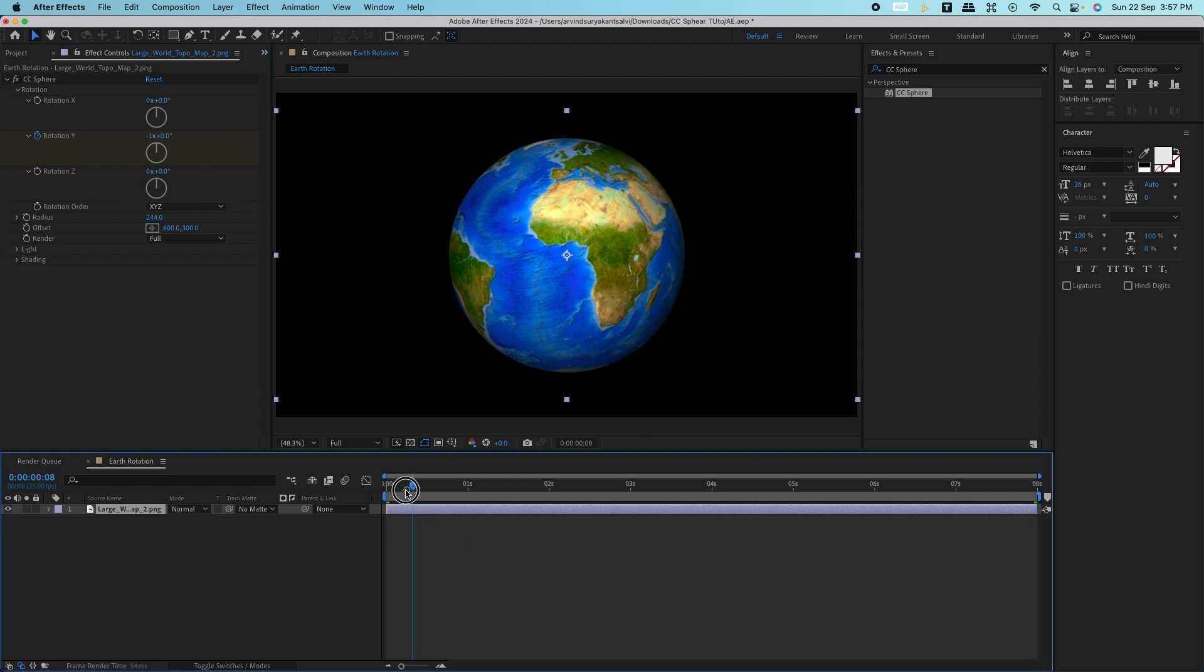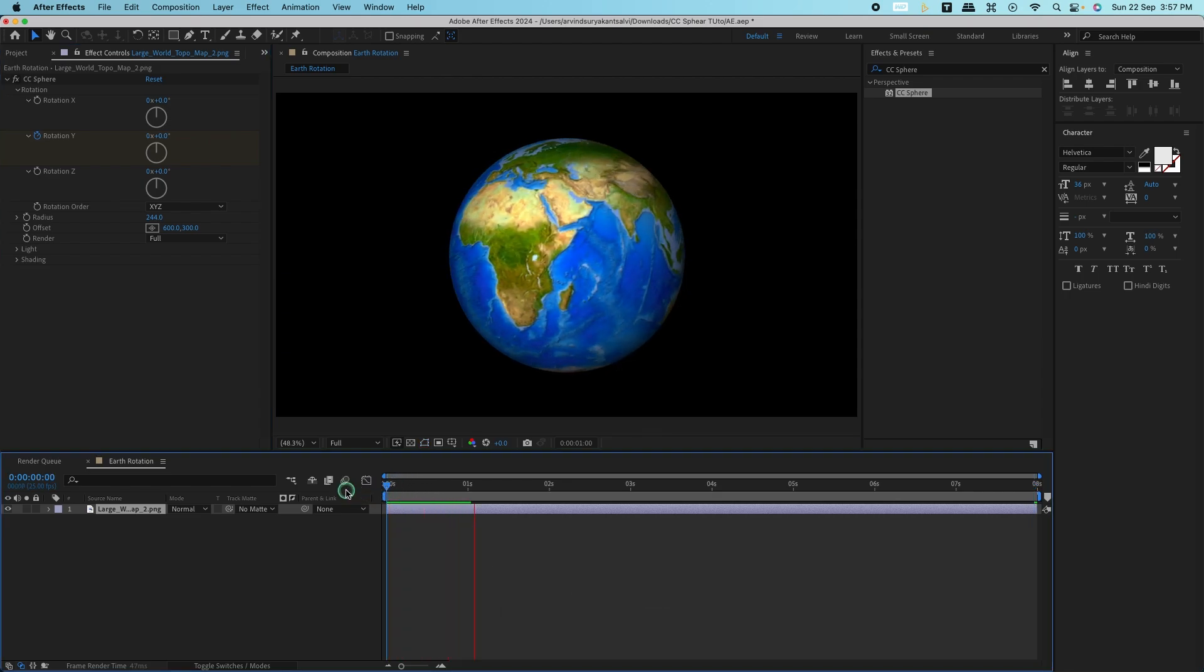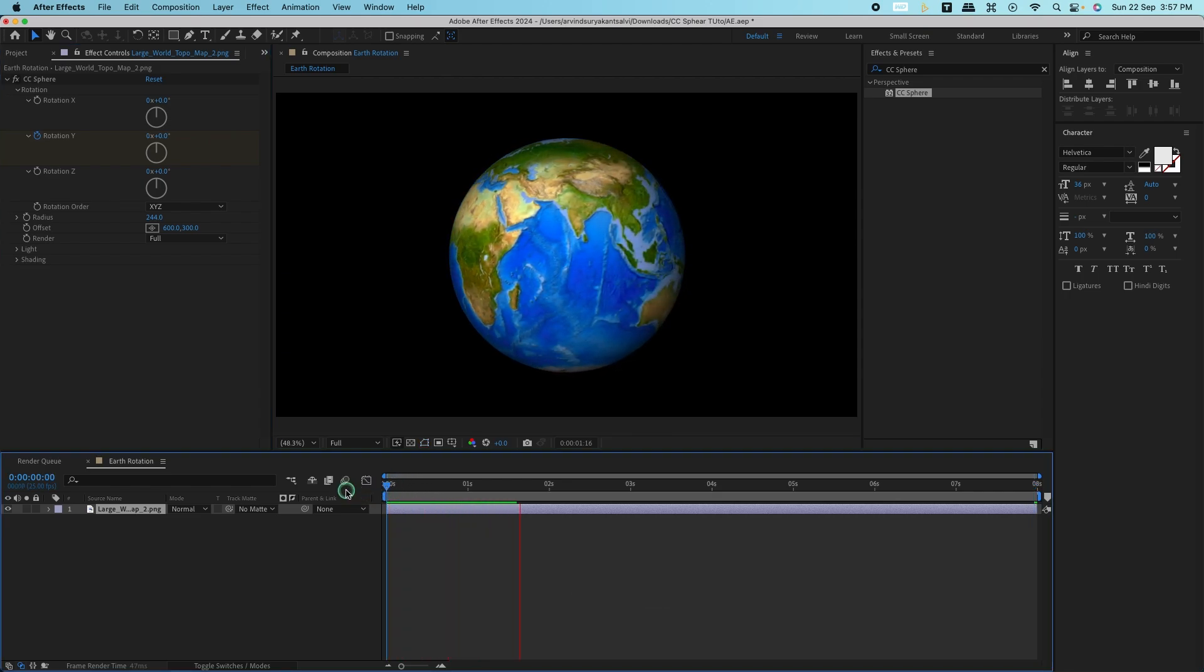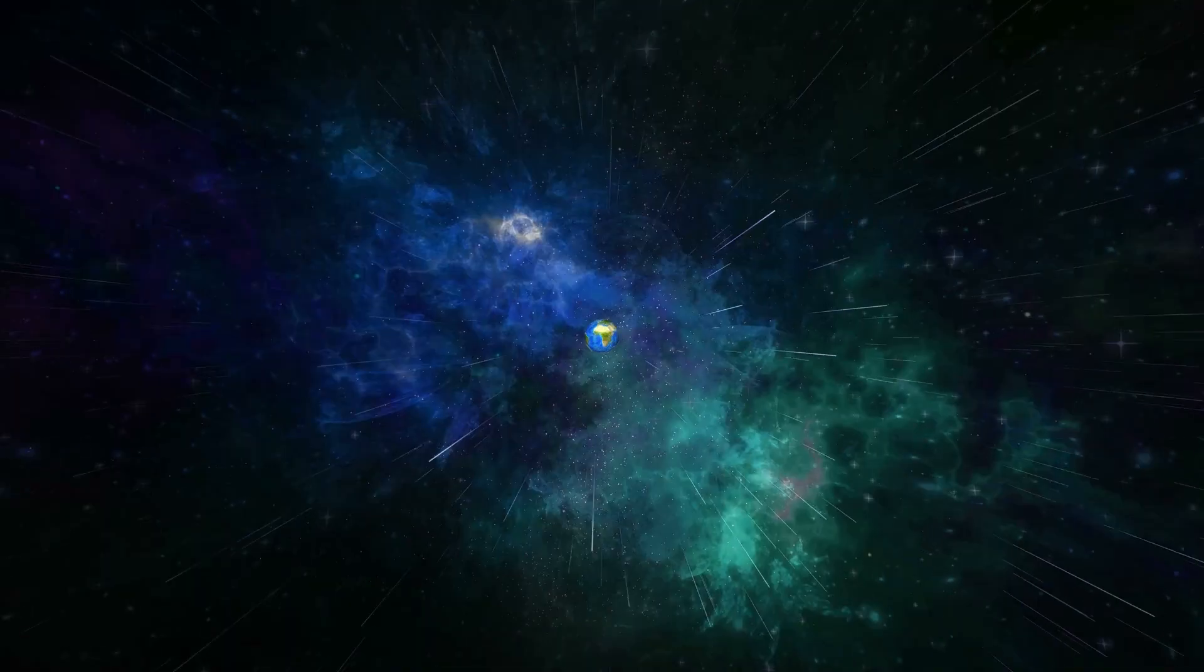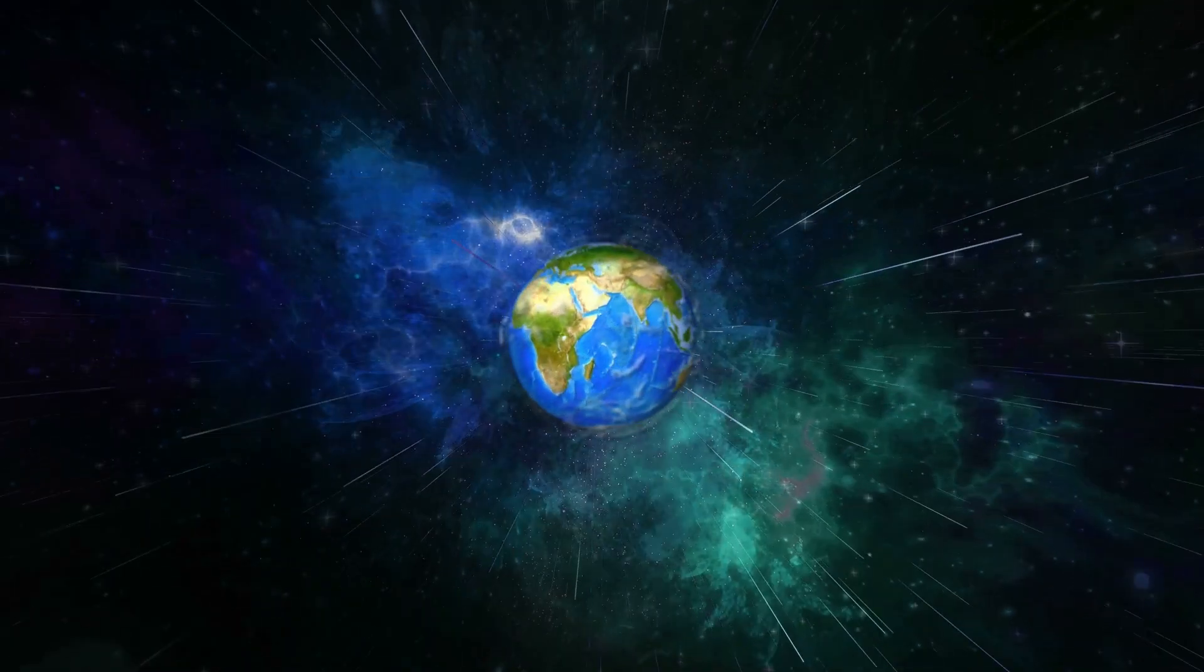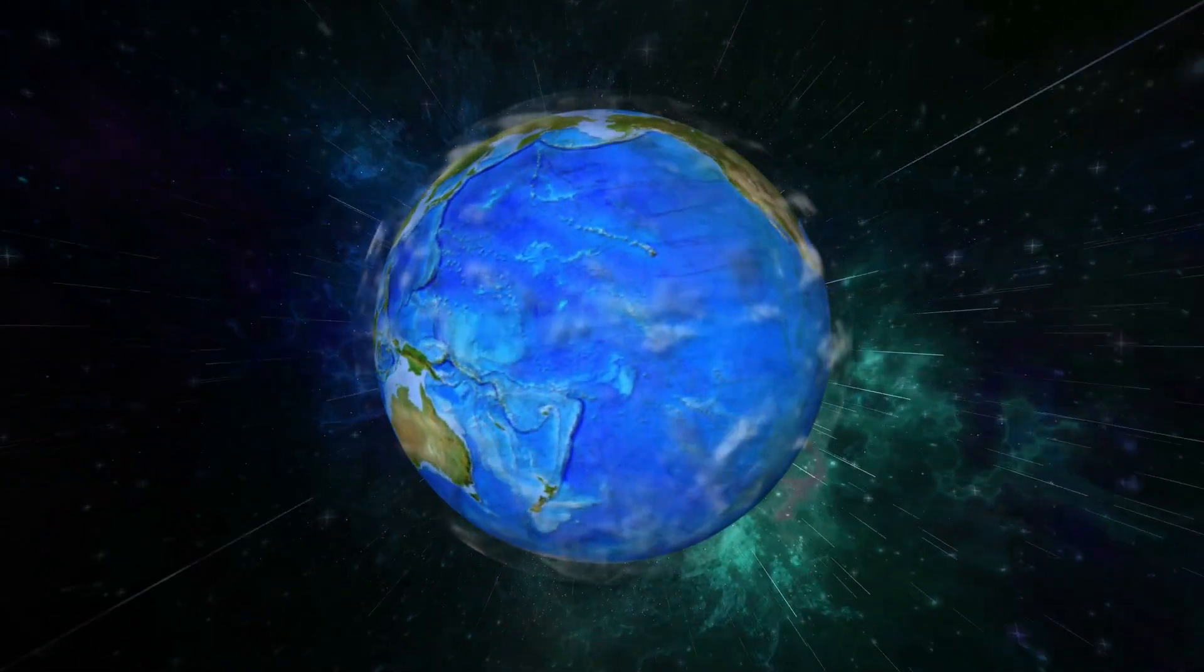Now when you preview, you'll see your Earth spinning smoothly. To make it more realistic, you can add some extra effects like a glow or even a starry background to give it that outer space vibe.